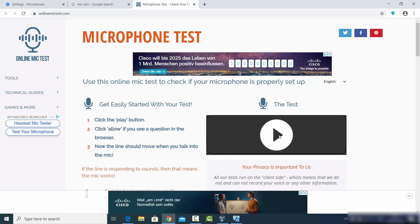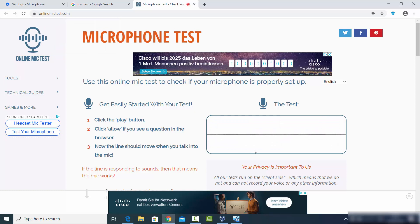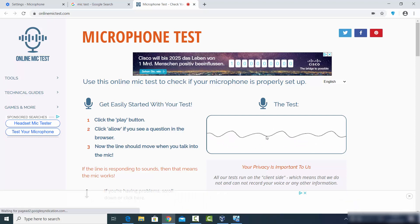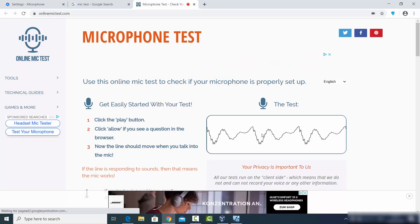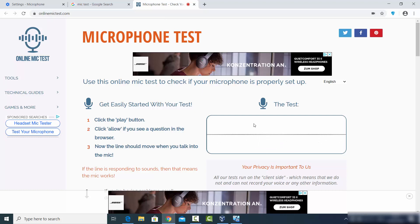The instructions are simple — just click the button and it shows a pop-up saying 'Use your microphone.' I'll click Allow, which is going to test the microphone. You can see that now when I speak it vibrates on my voice, which means my microphone is working for this website.